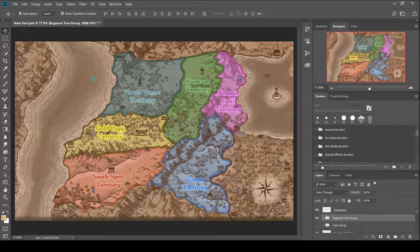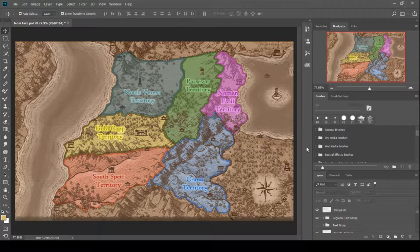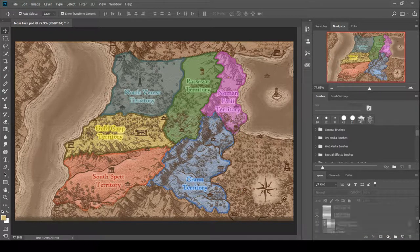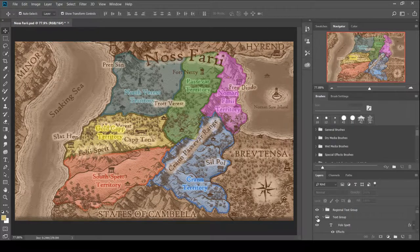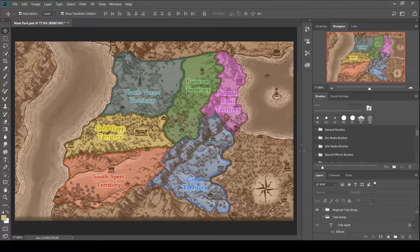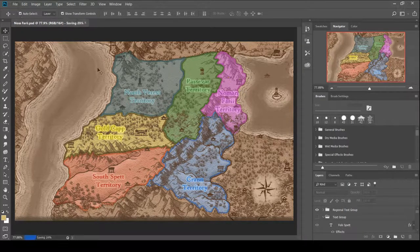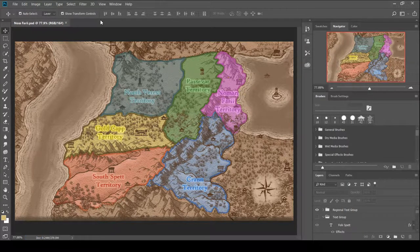So, I think we're coming to the end here. Just kind of fix up those last few names. There you have it. The regional Nosfari map. Thank you everybody and have a great rest of your day.